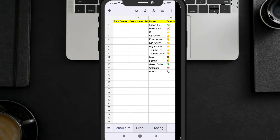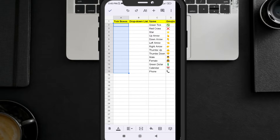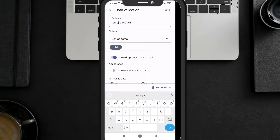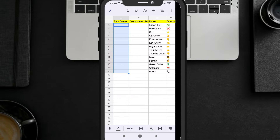Let's learn first how you can add tick boxes — it's very easy. You have to first select the range in which you want to add tick boxes. My range is A2 to A15. After selecting, click on the three-dotted button and you can see the Data Validation option. Click on Data Validation and here you can see 'List of Items'.